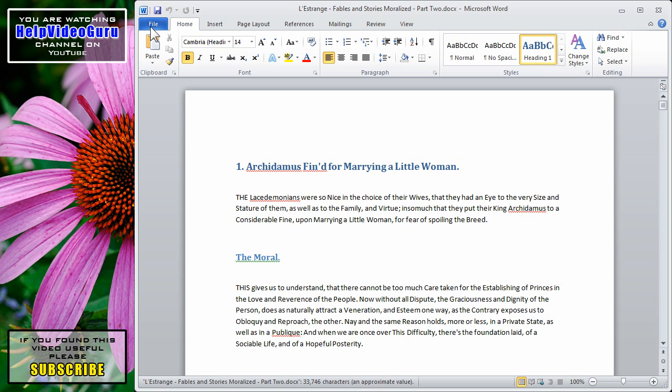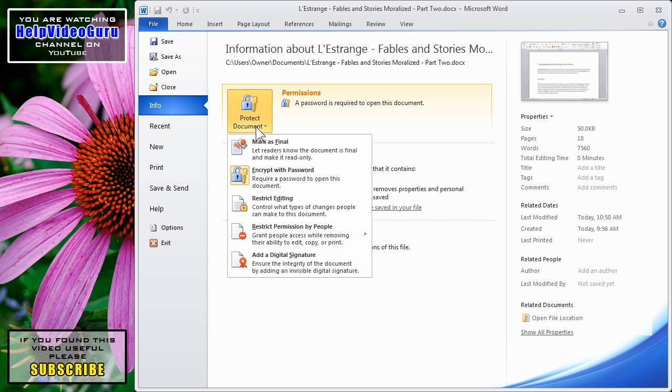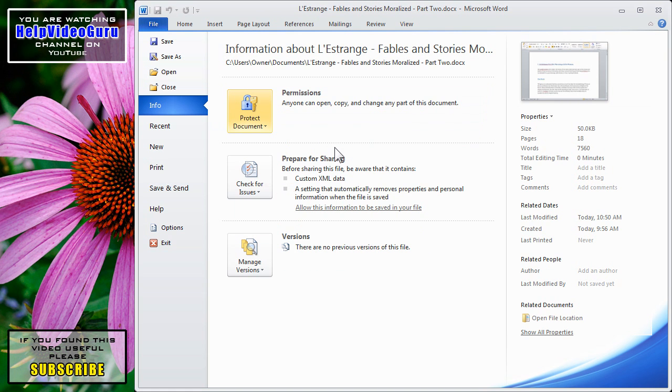If you want to remove the password, click on File, back to Info, go to Protect Document once again, encrypt with password, and then simply remove the password bullets so that the edit box is blank. Click OK, and then we see once again, anyone can open, copy, and change any part of this document.